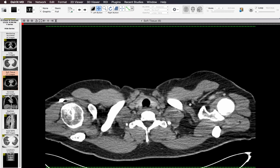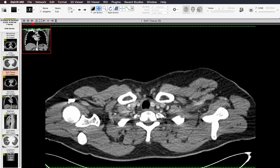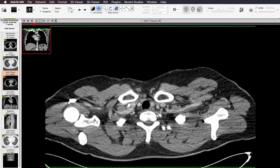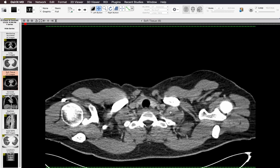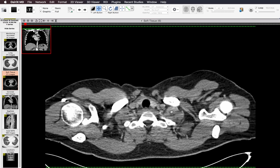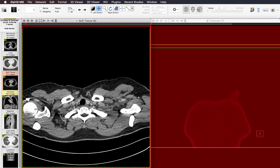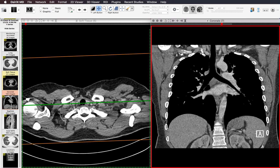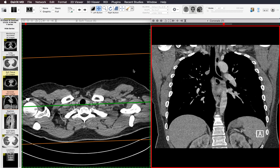The next thing I do is look for lymph nodes. The supraclavicular region can be tricky because there are a lot of vessels coursing in and out of the area, and you have the scalene muscles which can be confused for lymph nodes. It's important to scroll up and down and take your time in this area to make sure that what you're calling a lymph node is not a muscle or a vessel. You can use your coronal images to help — vessels will show up as vertically oriented structures and lymph nodes will show up more as nodules.